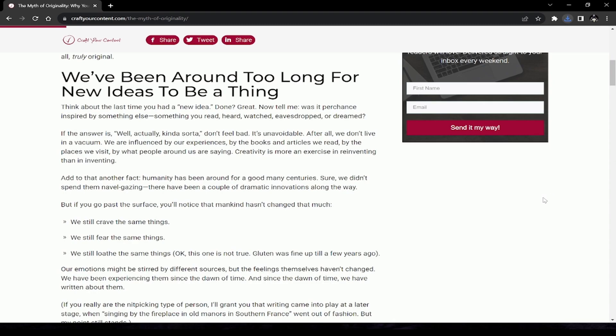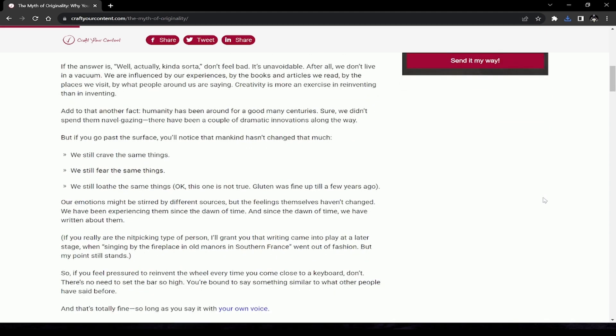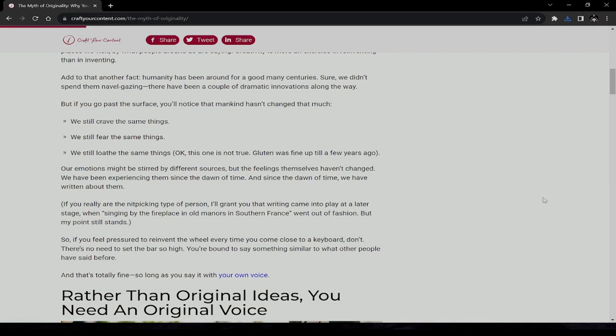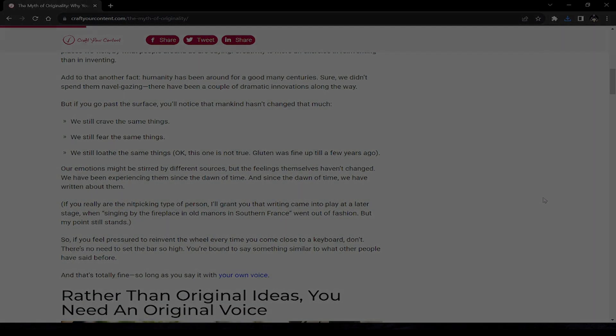Humanity has been around for a good many centuries. Sure, we didn't spend them navel-gazing—there have been a couple of dramatic innovations along the way—but if you go past the surface, you'll notice that mankind hasn't changed that much. We still crave the same things, we still fear the same things. Our emotions might be stirred by different sources, but the feelings themselves haven't changed. We have been experiencing them since the dawn of time, so long as you say it with your own voice.